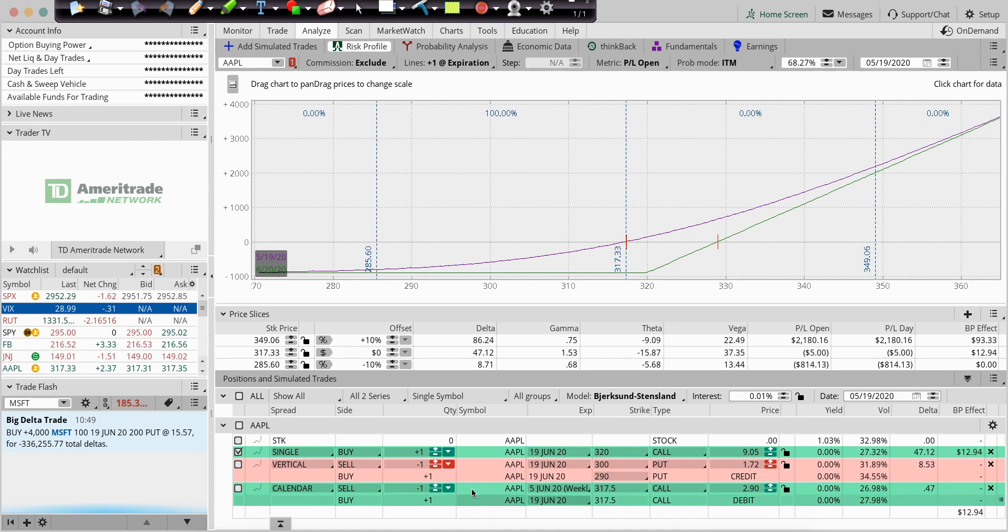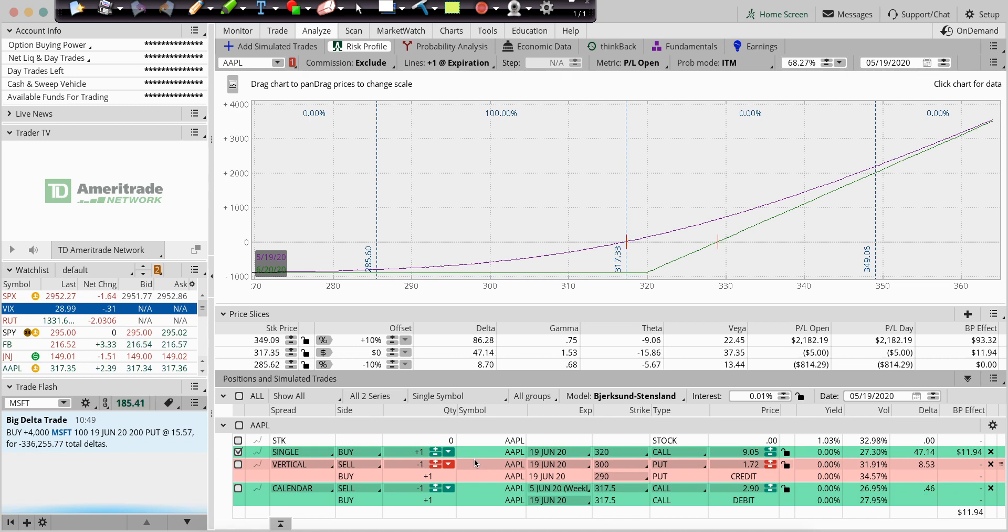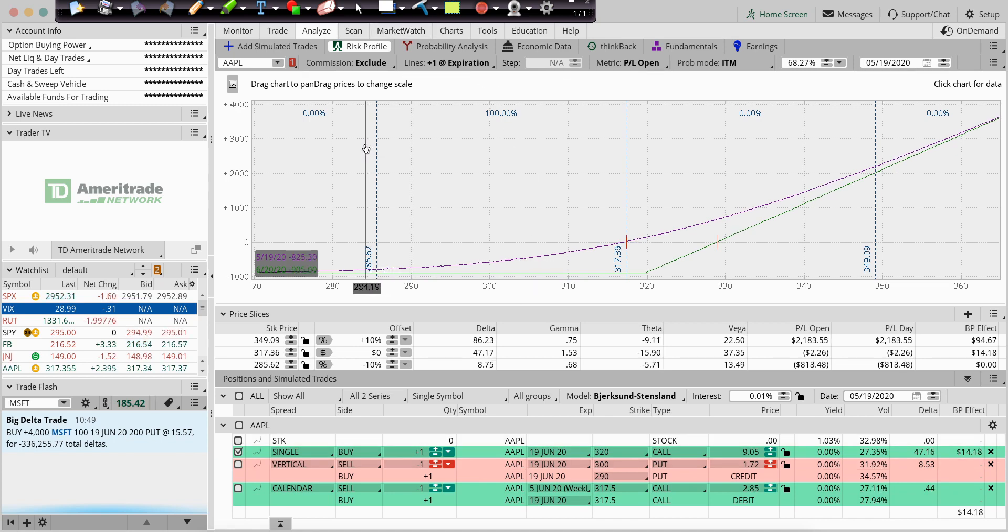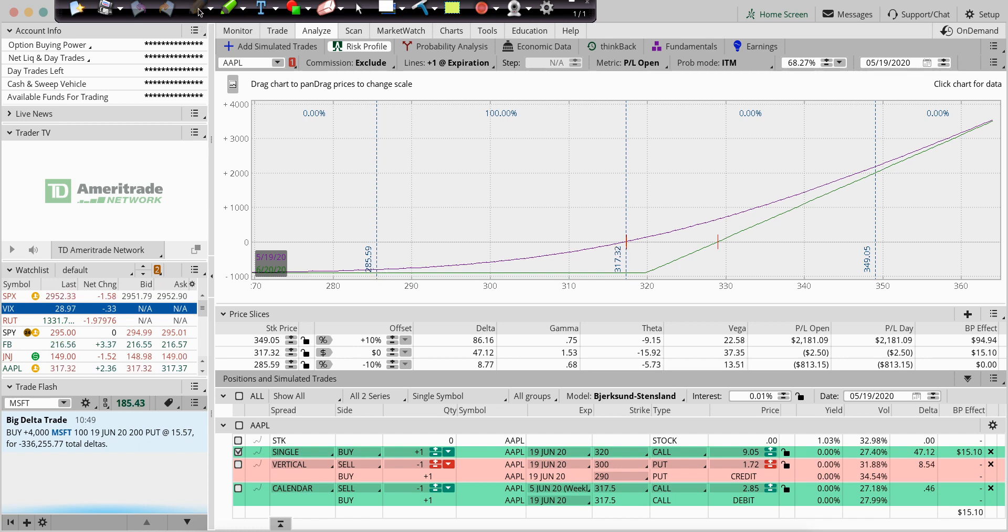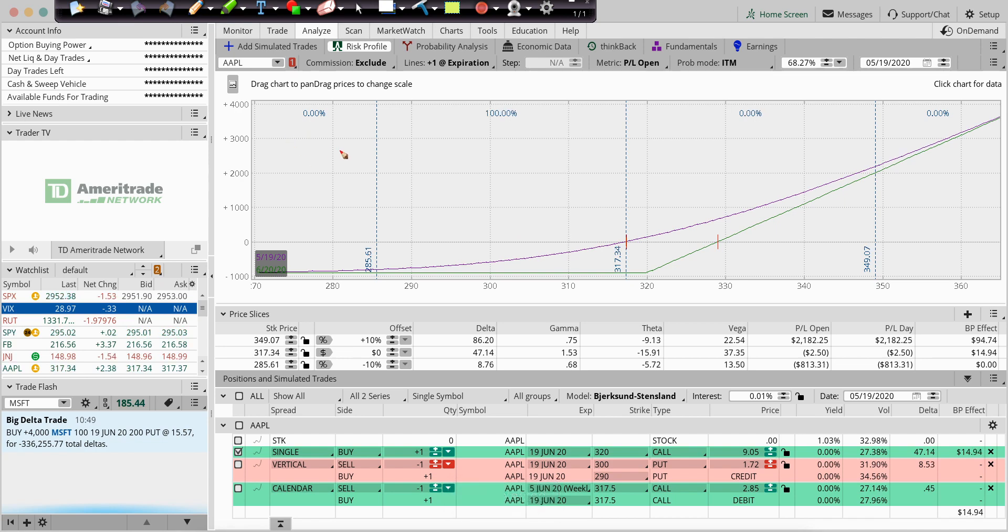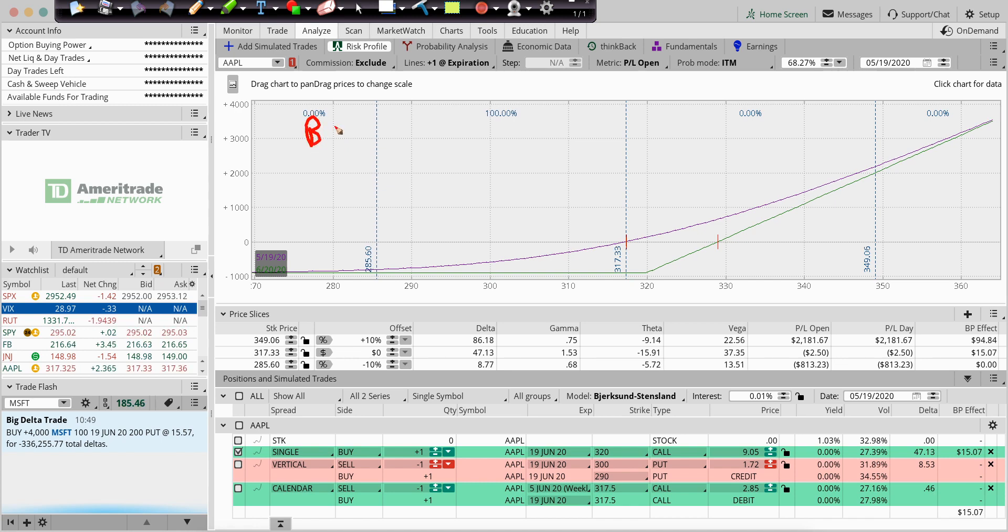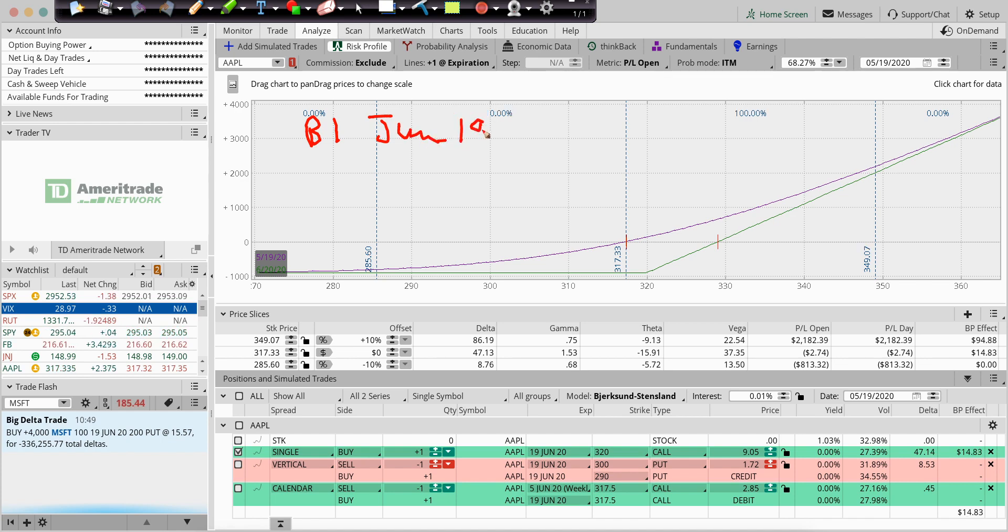Delta and Gamma refer to the price risk of your trade. So let's go over three, hopefully practical, examples for you. Number one, here's an example of just buying a call. You see here, buying one June 19, $320 call.